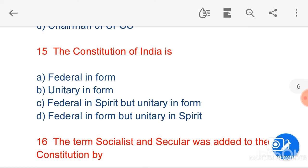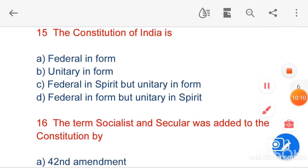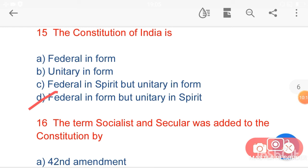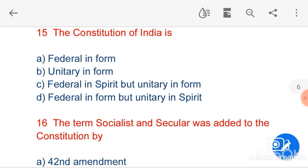My next question is: the Constitution of India is — option A, federal in form; option B, unitary in form; option C, federal in spirit but unitary in form; option D, federal in form but unitary in spirit. Option D, federal in form but unitary in spirit, is the correct answer. A federal country is one in which different states or provinces have important powers to make their own decisions, with both a central government and state governments. USA is a pure federal state. On the other hand, a unitary state is a system in which most or all governing power resides in a centralized government. UK is a unitary state.